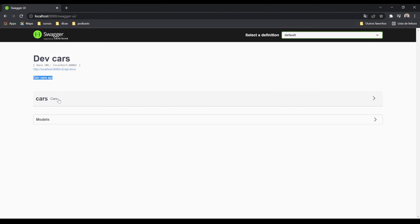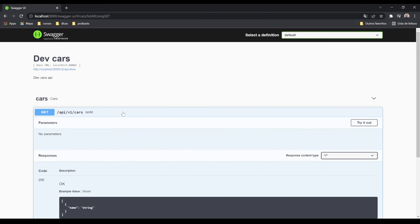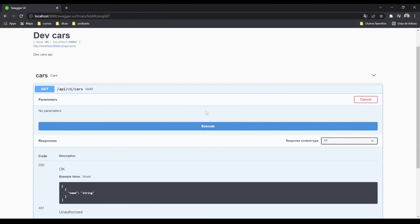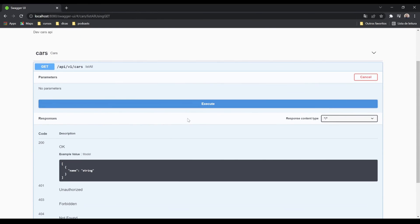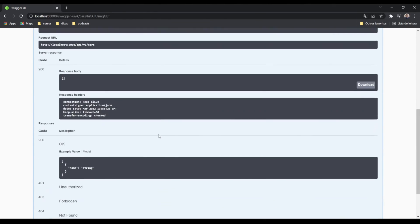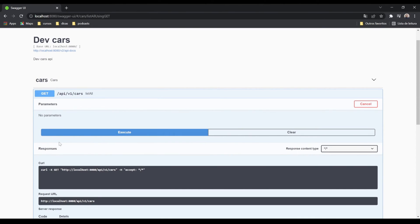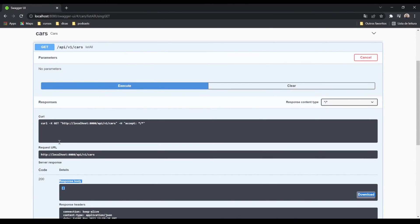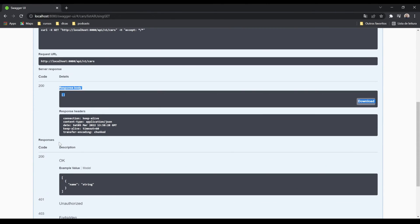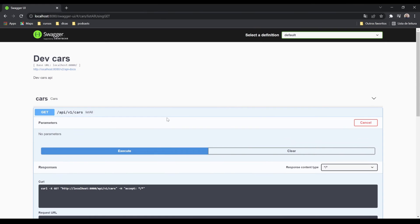Here we have the two endpoints: the GET and the POST, list all and save. And the good thing is you can test it. Just click on this button, try it out and execute. The result is an empty list because we don't have any car saved.